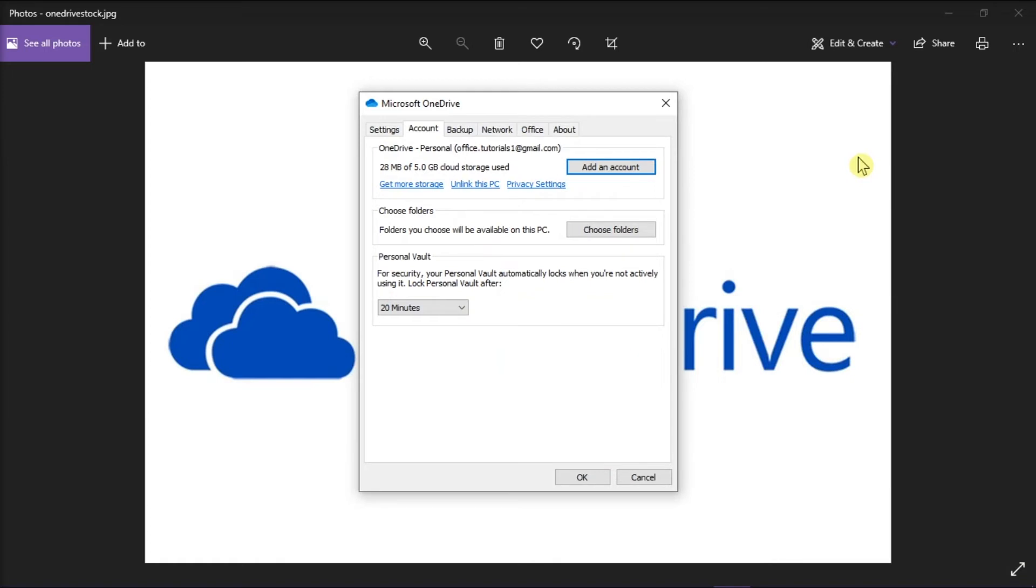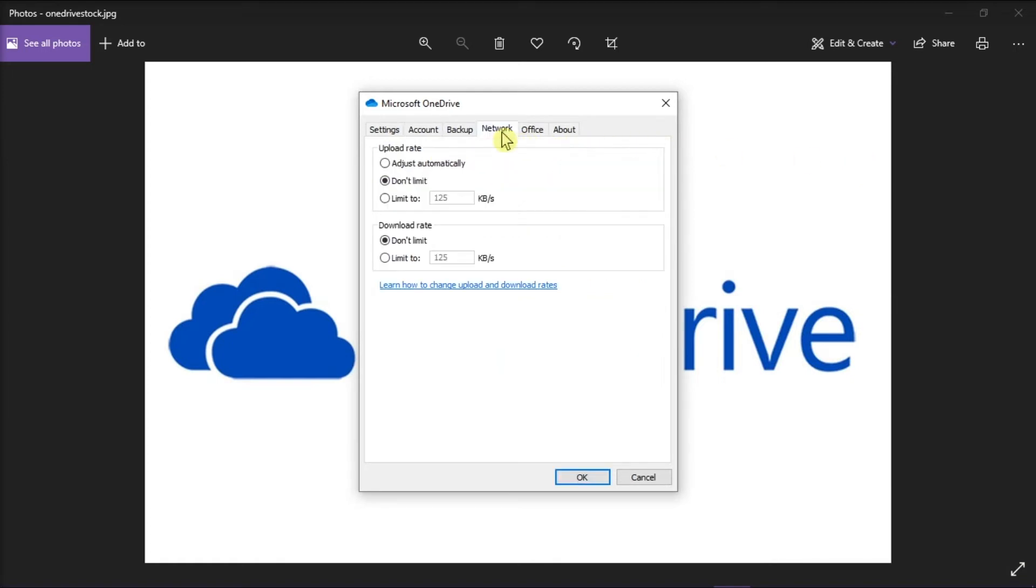On the window, select the Network tab from the horizontal tabs. Here you can select an option under the Upload Rate and Download Rate. You can even adjust the limitations of the upload and download to a fixed rate. Just be reminded that the lower the rate, the longer it will take your files to upload and download.